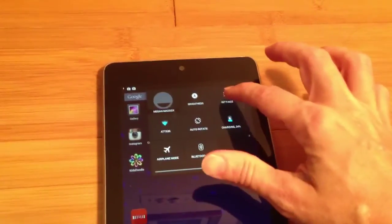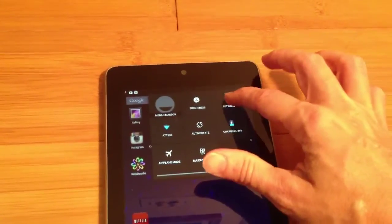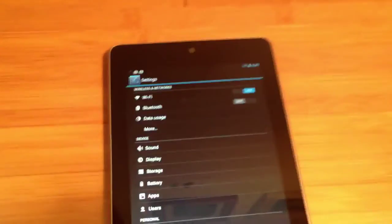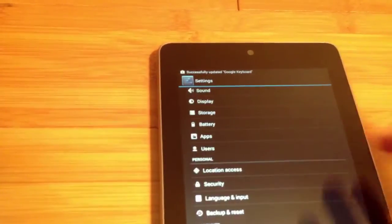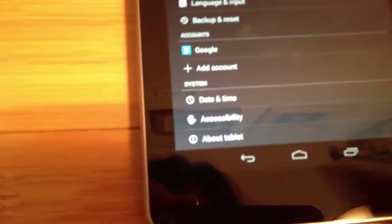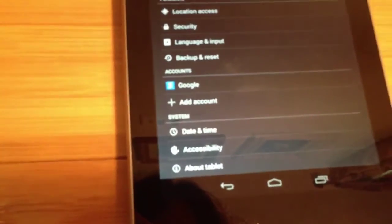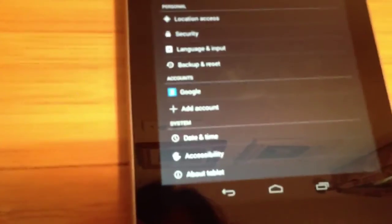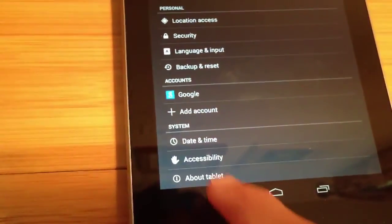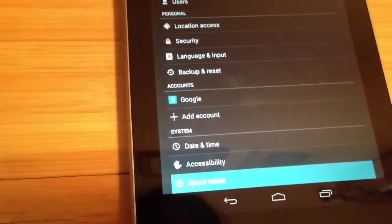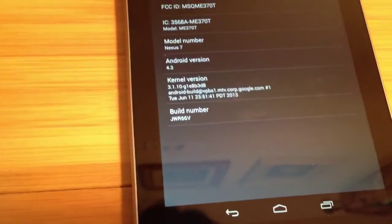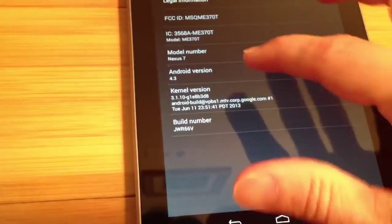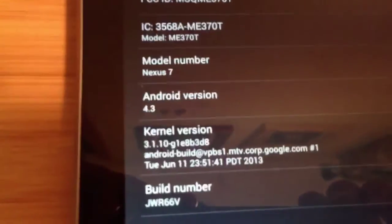If you look in settings, go all the way to the bottom and select about tablet. And you'll see we're now running Android 4.3.